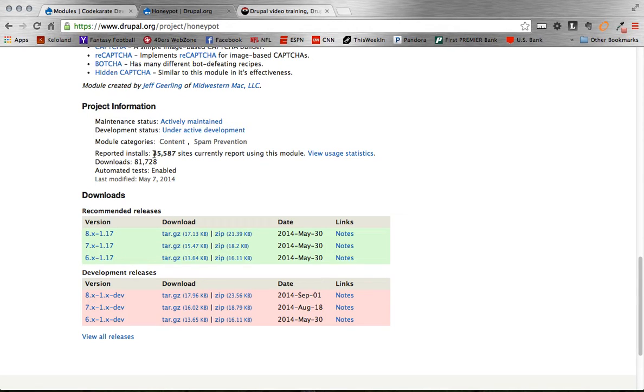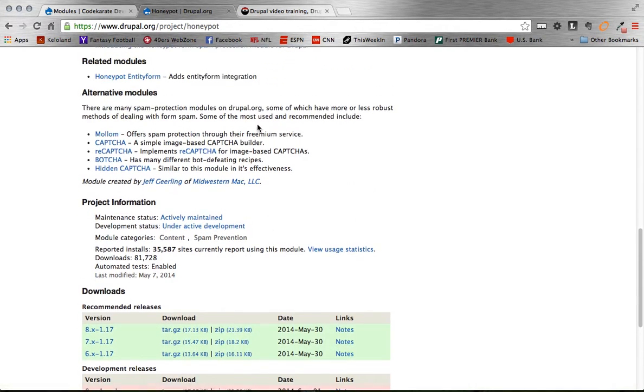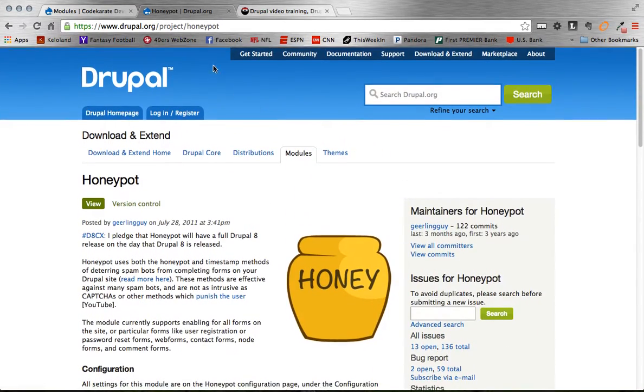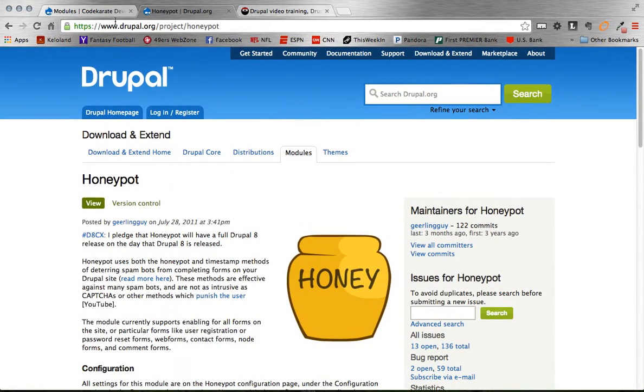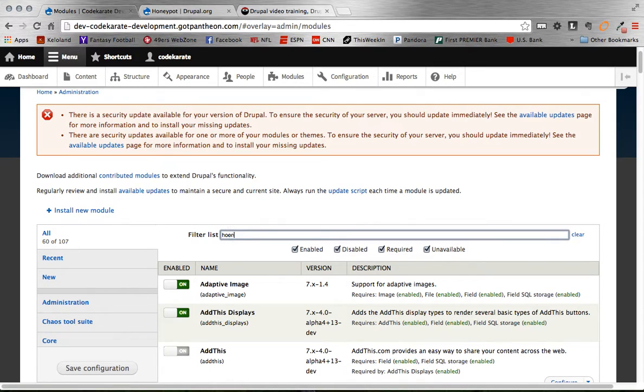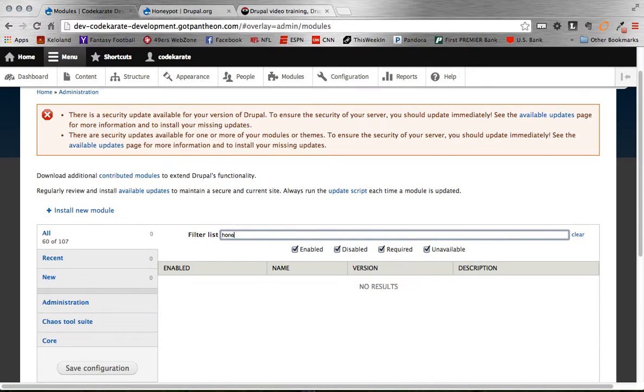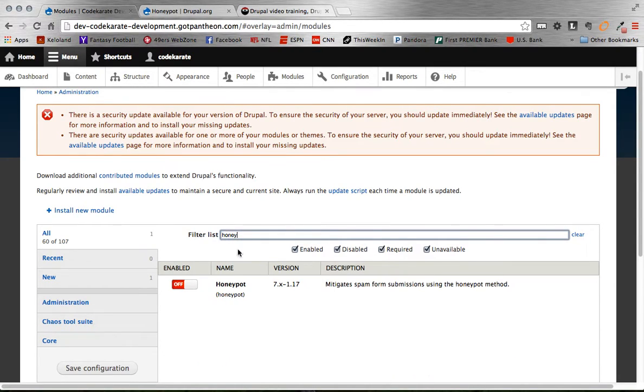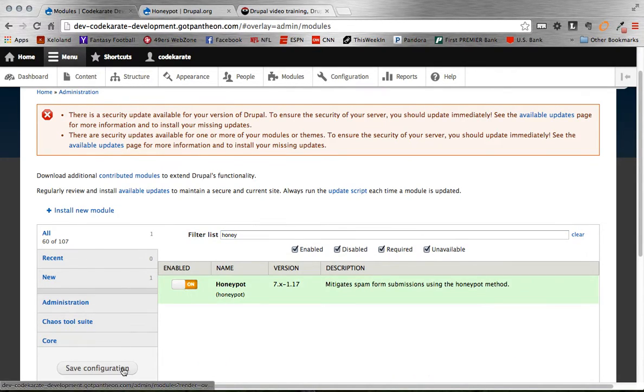Pretty widely used here with 35,500 installs. So anyway, let's get the module installed here. There it is, we're just enabling it.